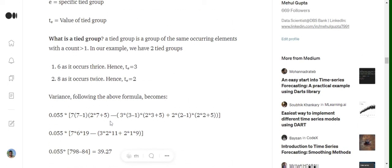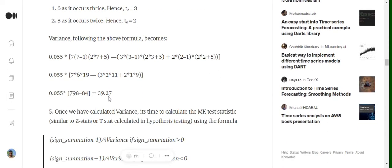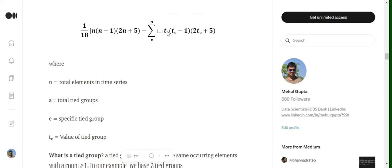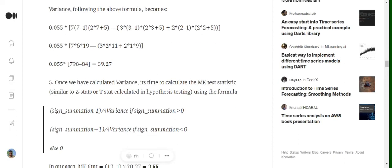Now the formula becomes clear. We substitute the values — we produce two terms because we have two tied groups, one with te=3 (for the group with value six) and one with te=2 (for the group with value eight). Placing in all the correct values, we get the variance equal to 39.27.